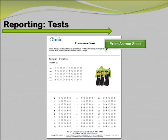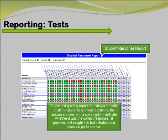As with all of the Remark products, Remark Office OMR 8 includes the built-in analytical tool, Remark QuickStats. This can be used for test grading and survey analysis. Powerful filtering capabilities are included to make it easy to break down data based on your specific criteria. One of the new test grading reports in version 8 is the student response report. This report shows a matrix of all the students and test questions, the answer chosen, and a color code to indicate whether it was the correct response. It provides fast insight into both student and question performance.